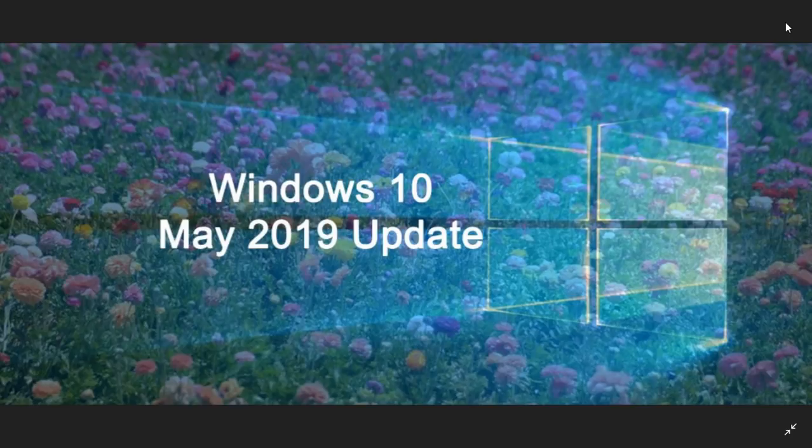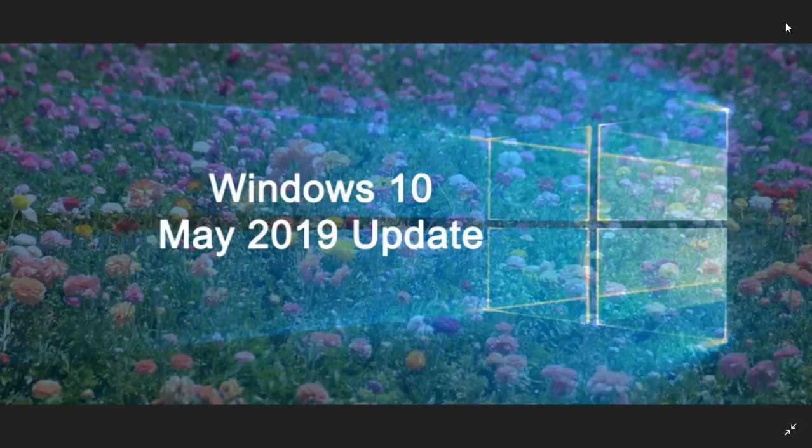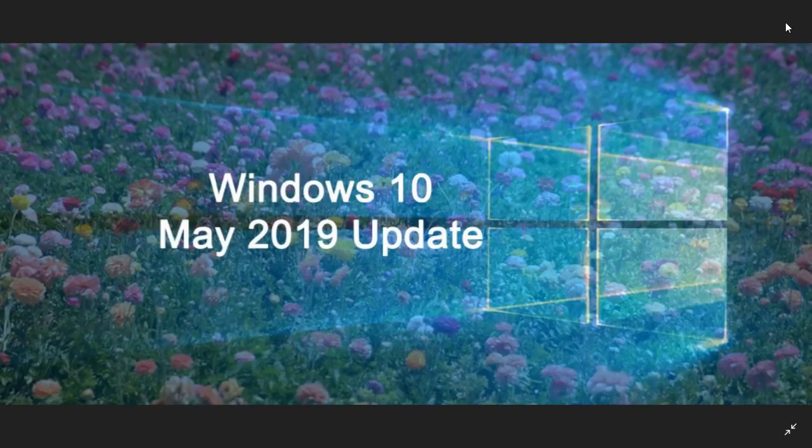A lot of people have been asking me: is the sets feature in the May 2019 update? No, it's not.